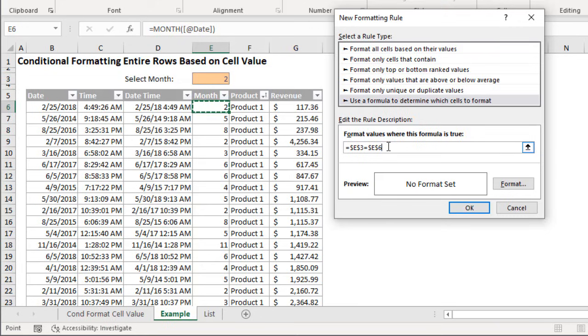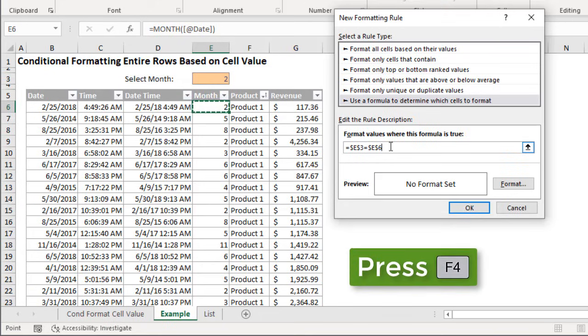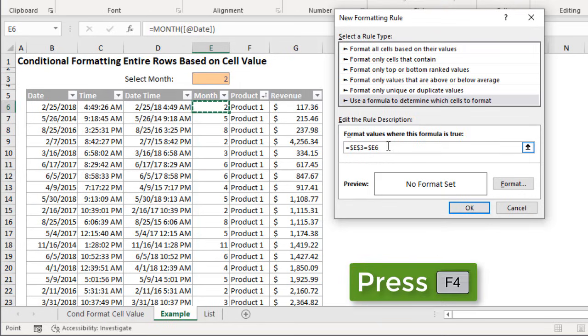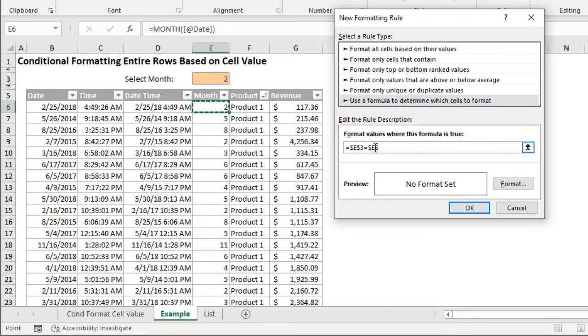Now one thing we need to do here because we want to apply this to multiple rows, all the rows in our table, so we need to change the absolute relative referencing. So I'm going to hit F4 on the keyboard two times. That's going to put the dollar symbol in front of the column letter and then the row number will be relative. So we have an absolute on the column letter.